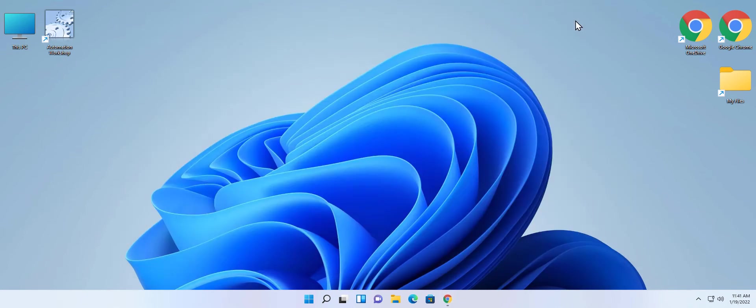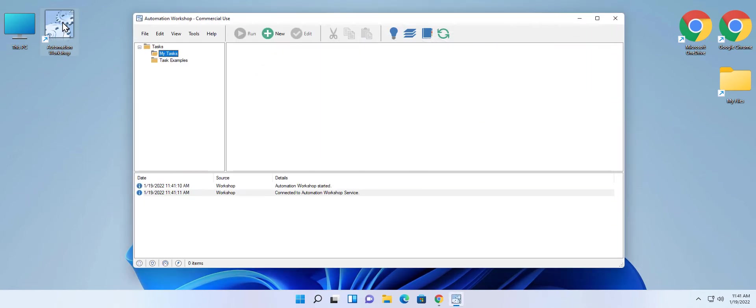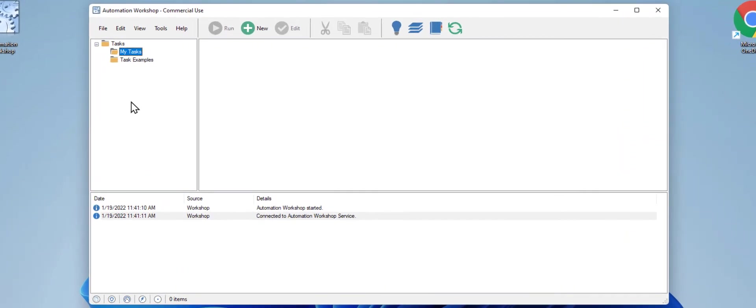Now the second part. Let's open Automation Workshop to create our automated workflow. It is a no code tool that allows us to automate various tasks that are boring and mundane.